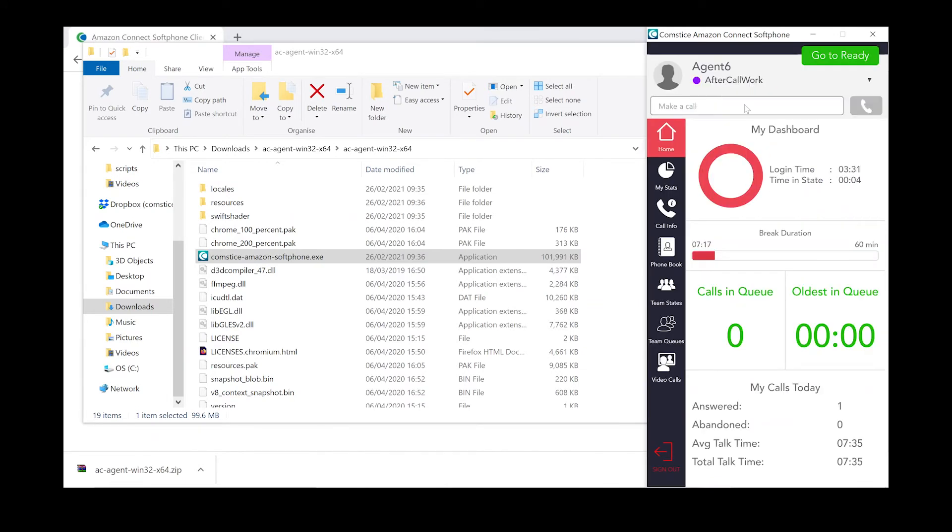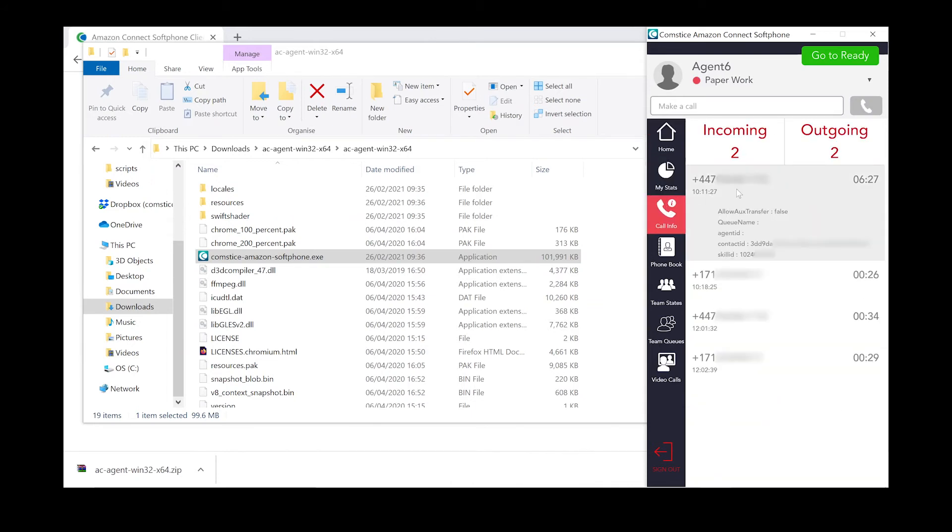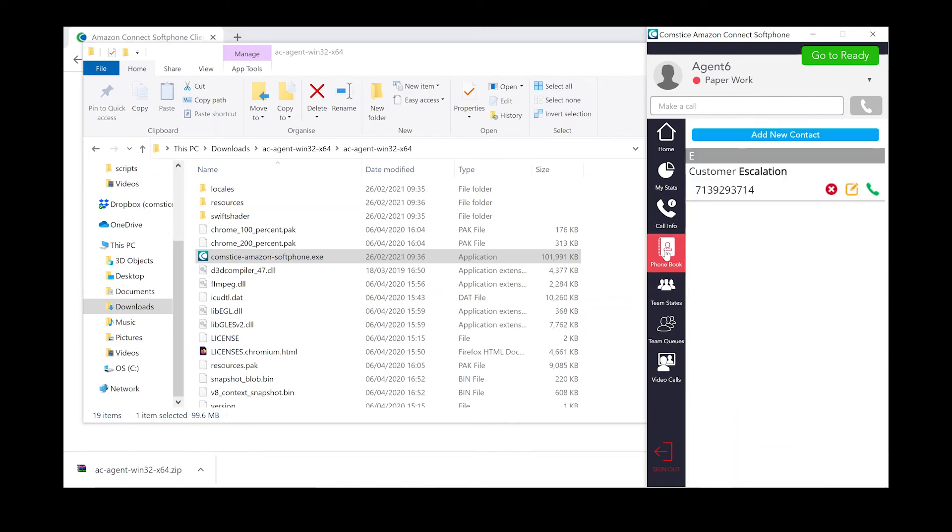From the menu options, you can see your stats, access call logs, phone book, and personal contacts.